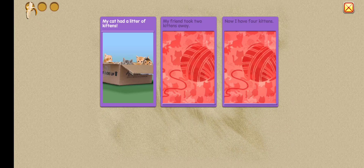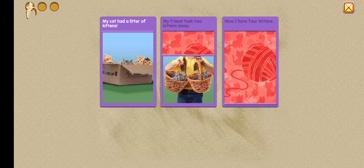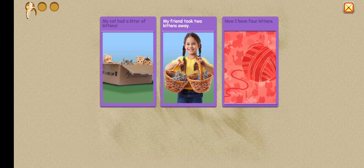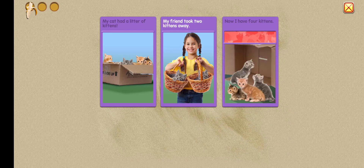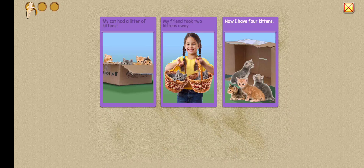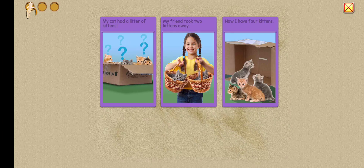My cat had a litter of kittens. My friend took two kittens away. Now I have four kittens. How many kittens were in the litter?